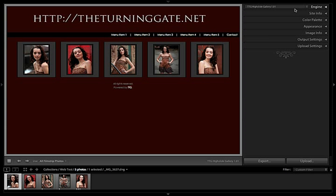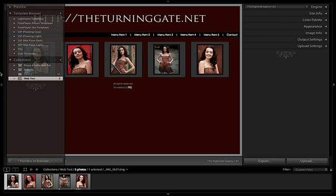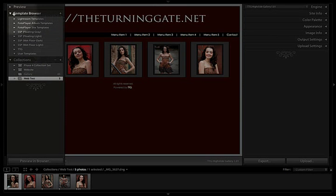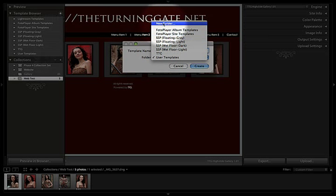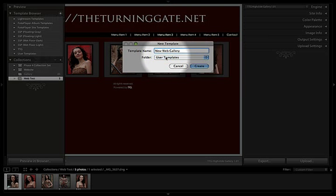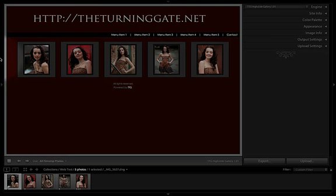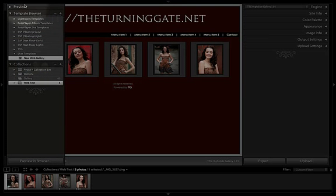I want to get this to my larger collection — easy enough. All I'm going to do is come over to the template browser and save these settings. I'll call it 'New Web Gallery' and store it in user templates. I'll hit Create, and it appears over here under the template browser. This is now a saved set of web settings that I can apply to any collection I want.